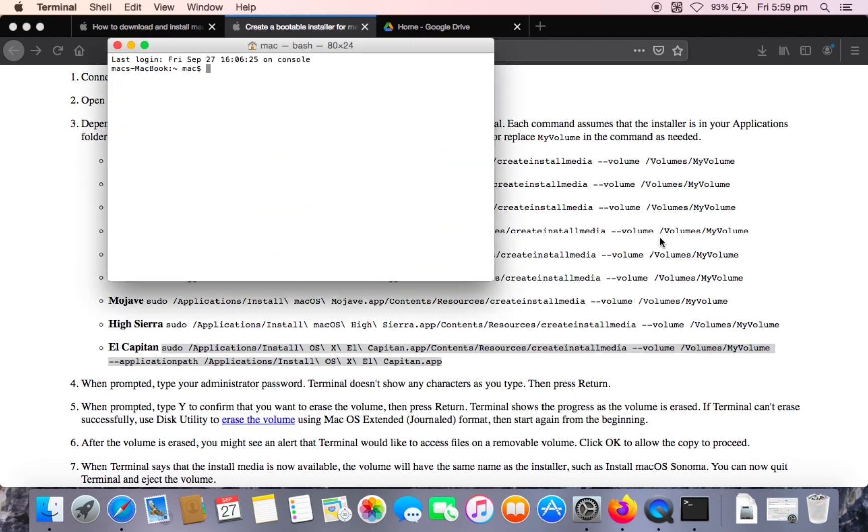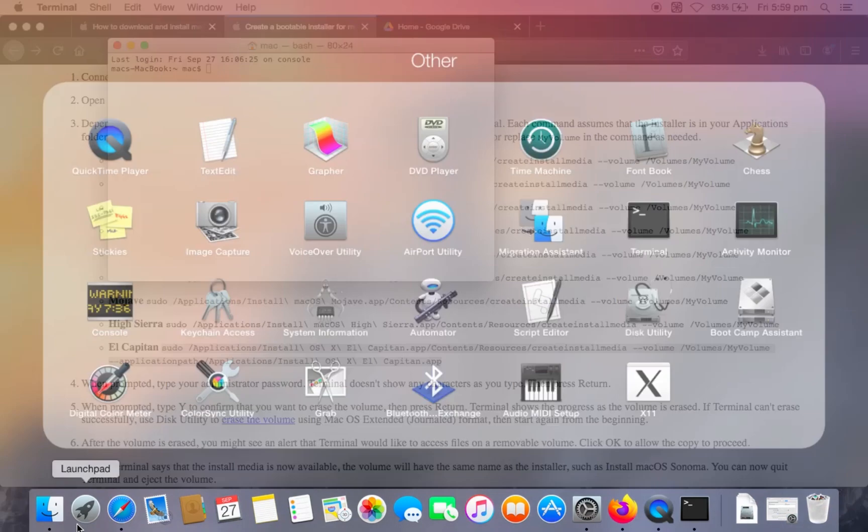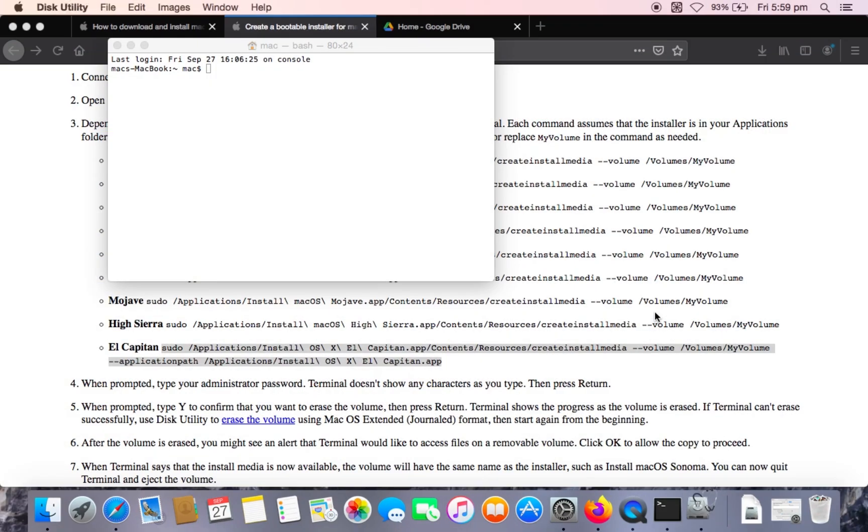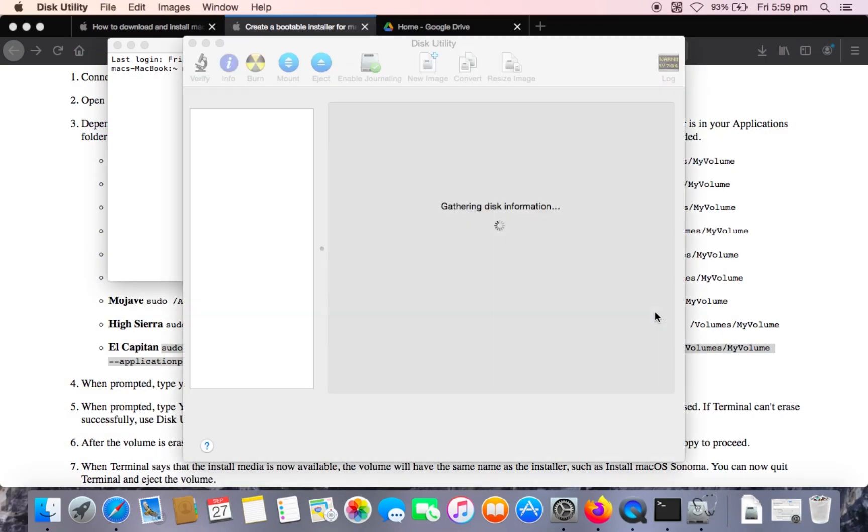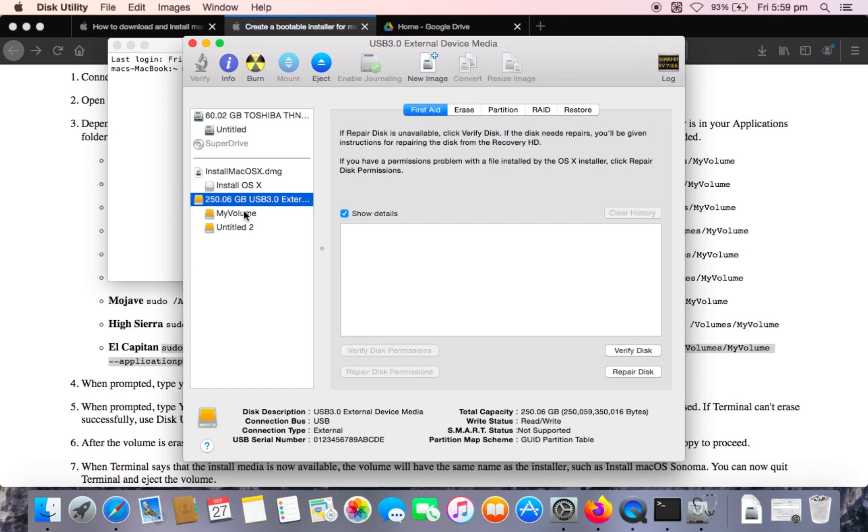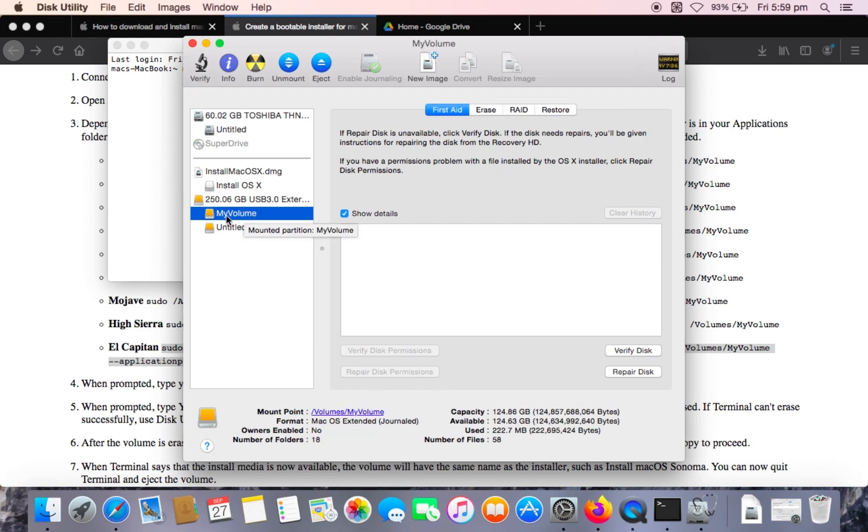But before pasting in our command, what we need to do is go into disk utility. And we need to format our hard drive or USB drive with the name of my volume.